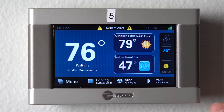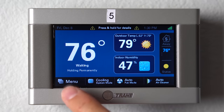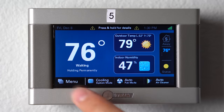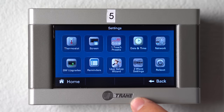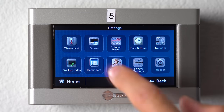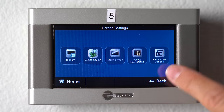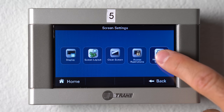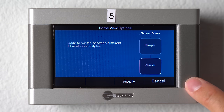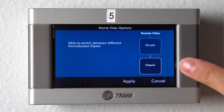To change your thermostat to simple mode, you go to menu, settings, screen, and to home view options. Right now, as a default, you'll see it's set on classic.